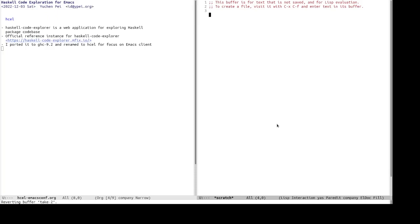What I did with these packages, I ported it to GHC 9.2. I renamed it to HDL because I want to focus on Emacs clients rather than JavaScript client, which I will explain later. And I also wrote Emacs client package, of course.